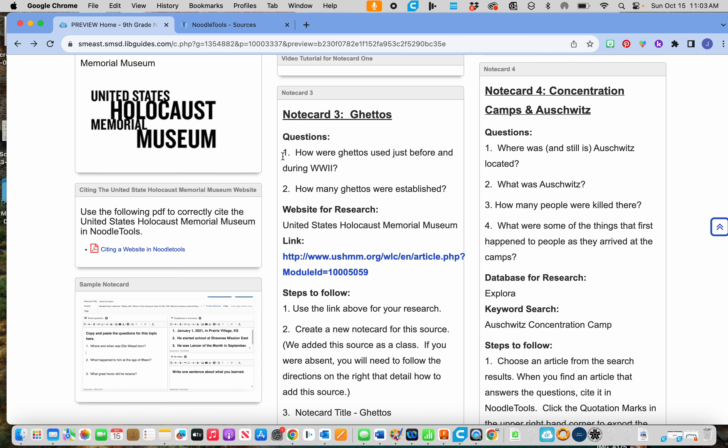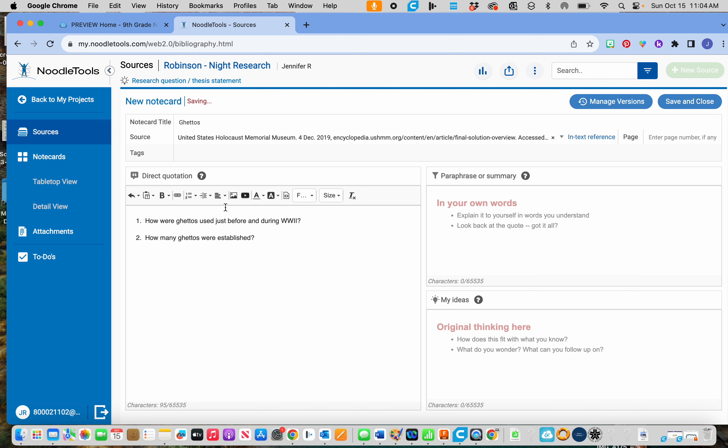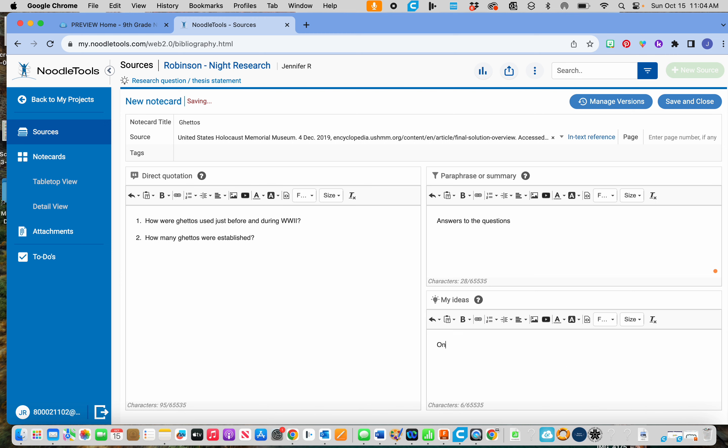Down here, I'm going to copy and paste those questions again for the ghettos. Remember, I'm pasting them over here. Over here, you're going to write the answers to the questions, and down here, you're going to type in one new thing you learned from what you read about ghettos, and you're done with that notecard.